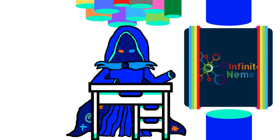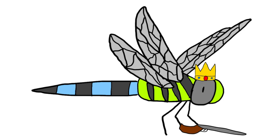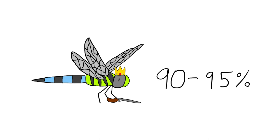These hunting tactics give dragonflies an unparalleled hunting success rate, a whopping 90-95% chance.